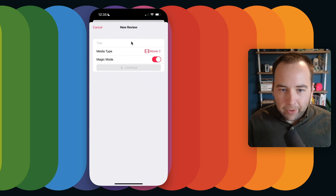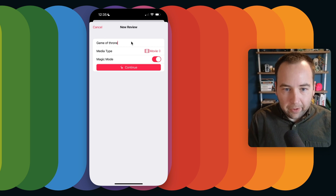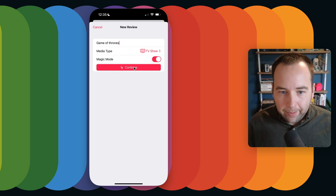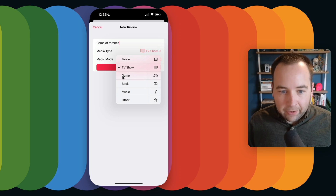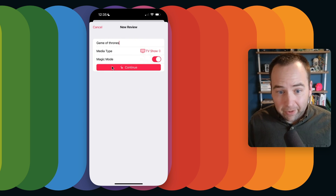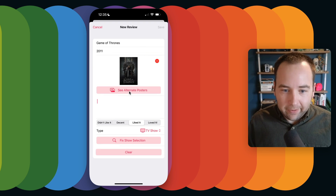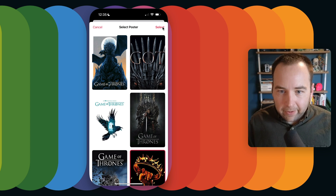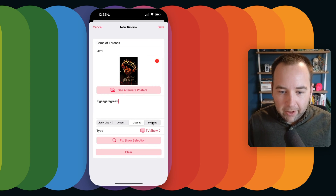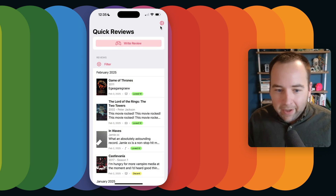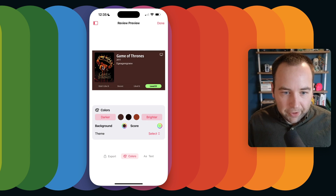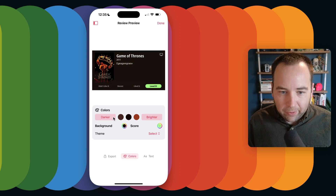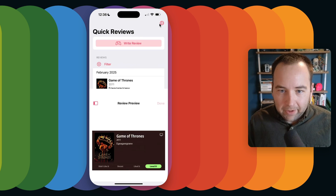Just to show you it works with other things, let's do Game of Thrones — that is a TV show. Magic Mode also works with TV, though right now it only works with movies and TV. I'd like to expand it to other categories, but it's not there yet. You can also review games, books, music, or 'other' if it's something totally else. I'll select an alternate poster — I like this one. Then write a quick review. It pulls different colors based on the gold and brown and black in that poster, and I can tweak to whatever looks good.